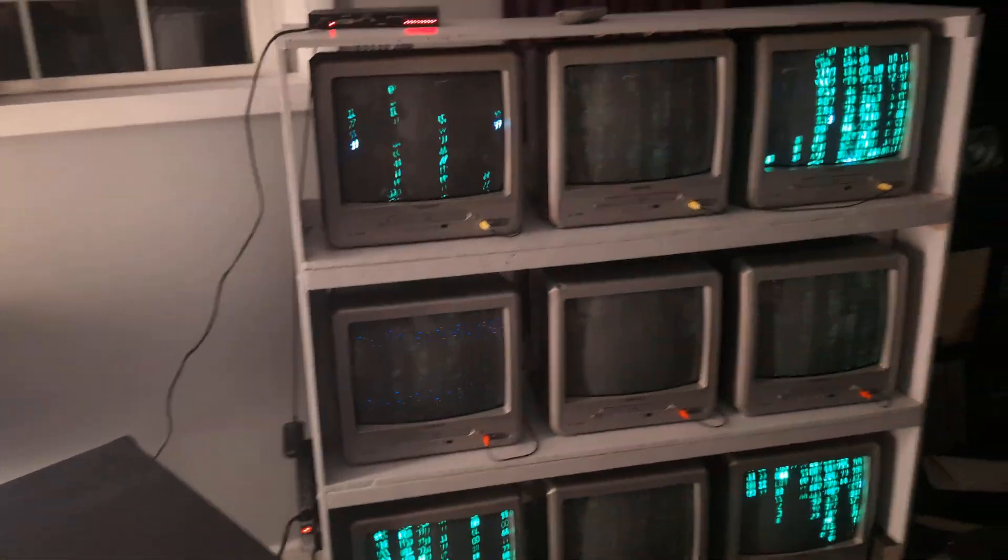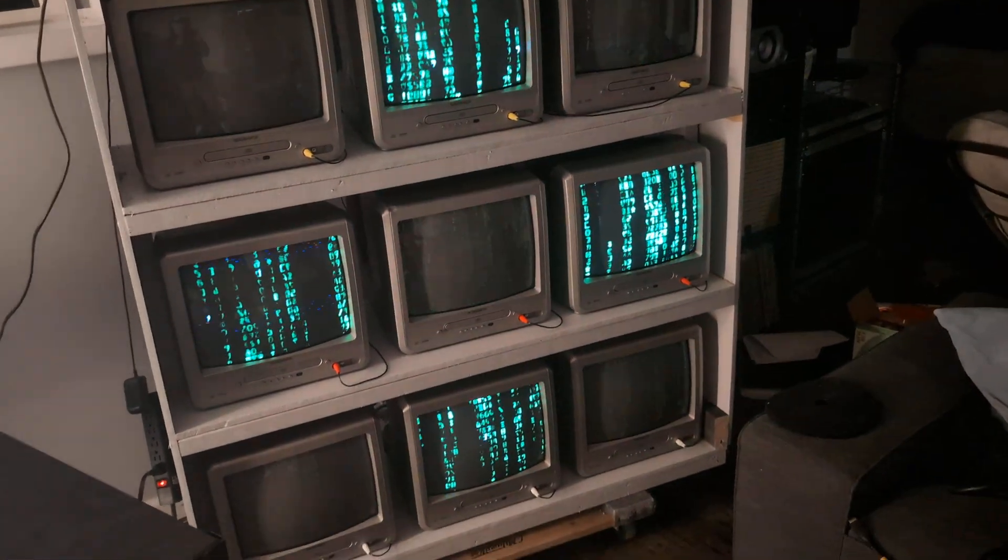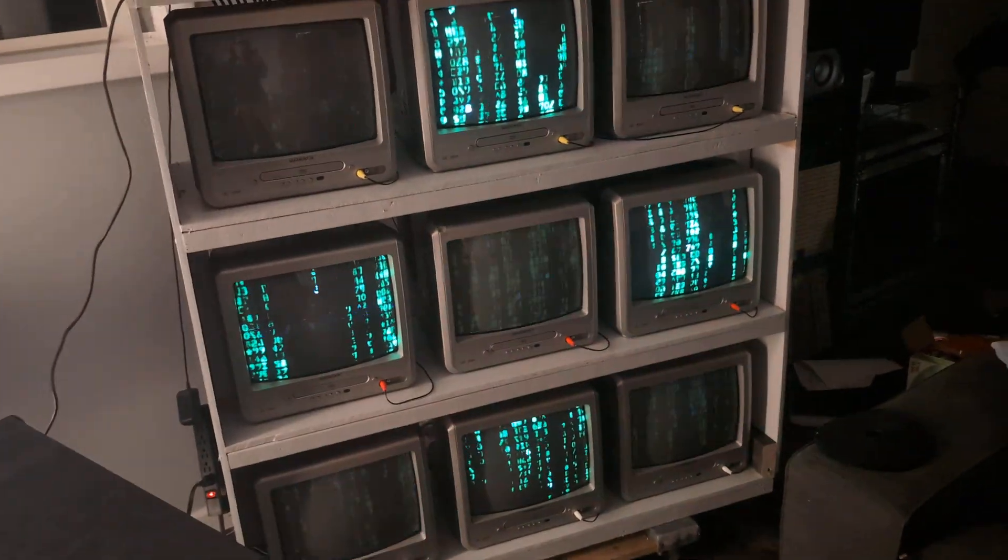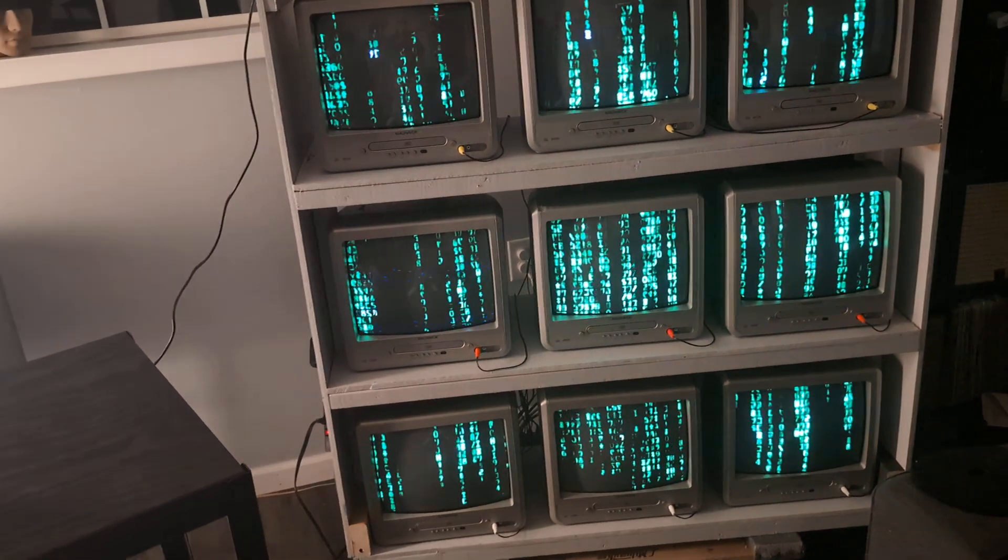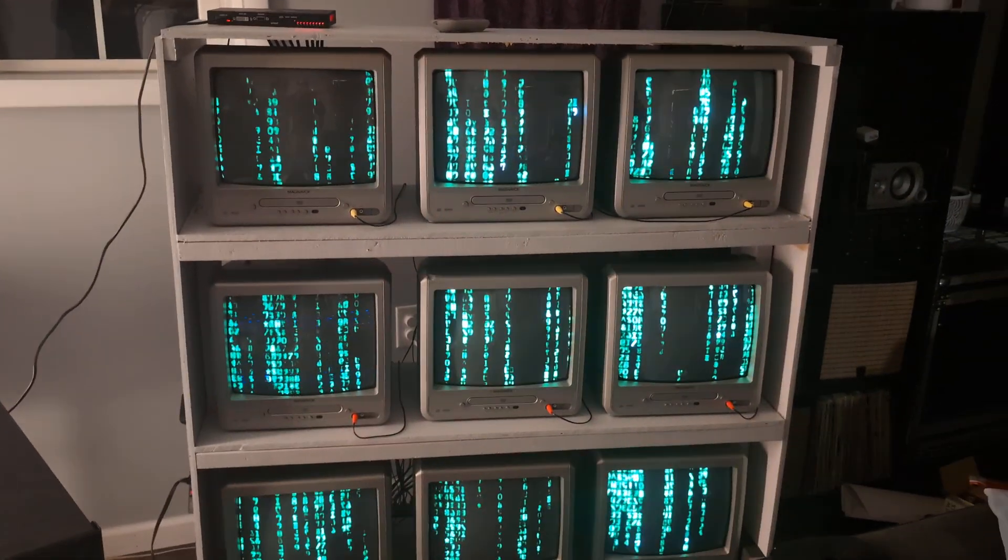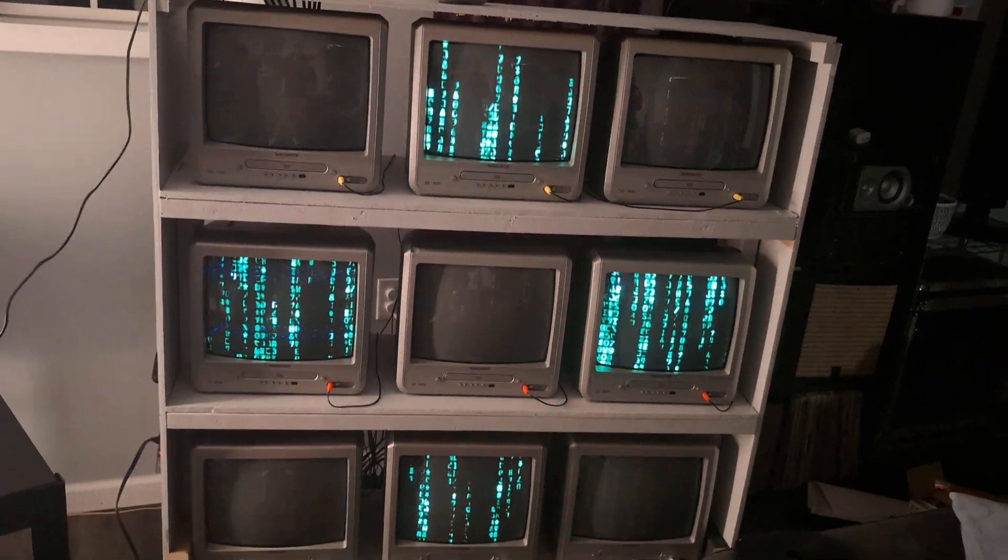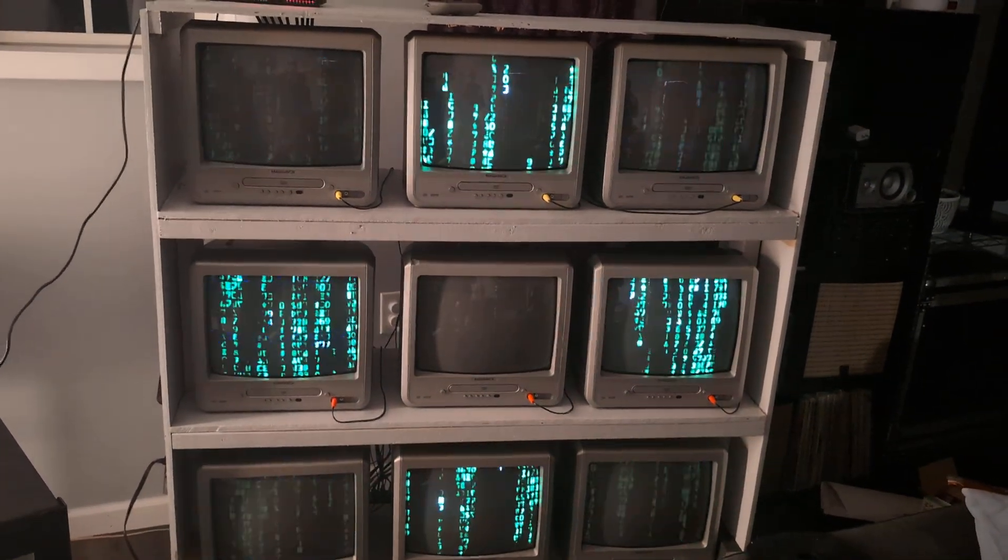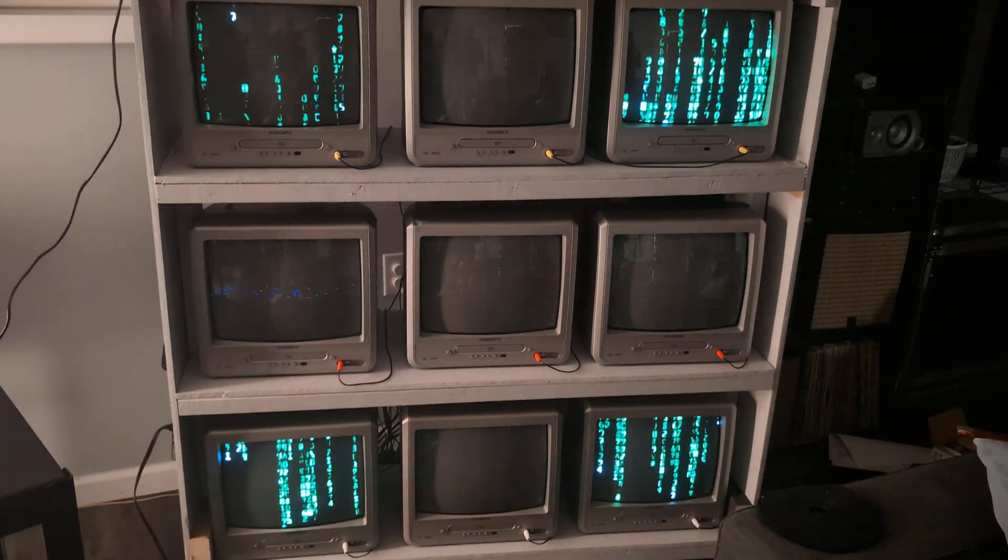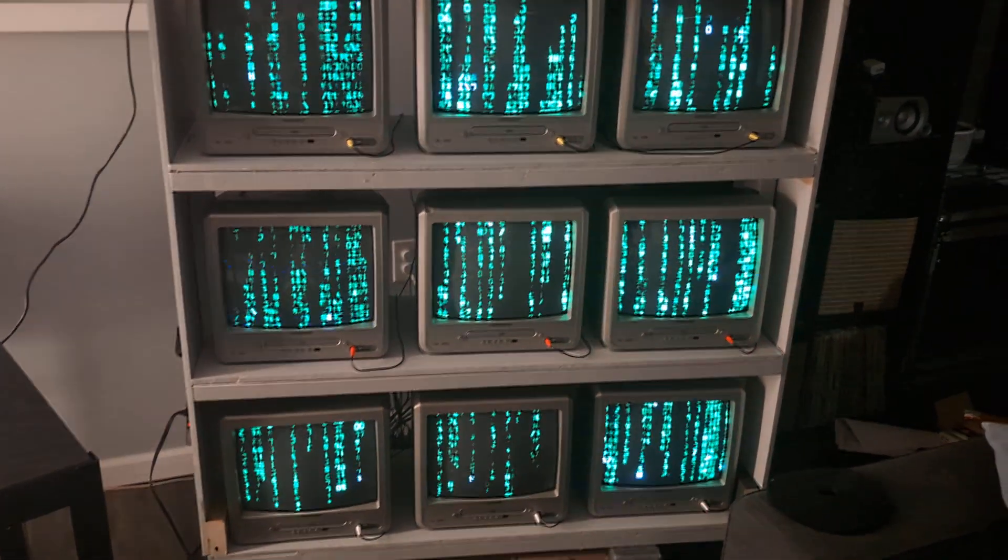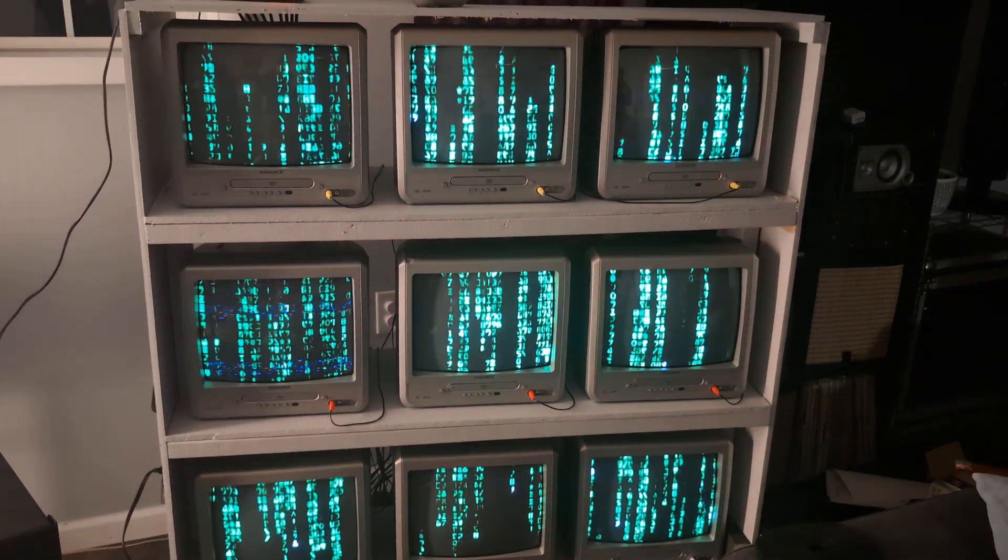First things first are the CRTs. There's nine identical CRTs. They do not have to be identical if you decide you want to replicate this project. I just got really lucky at a yard sale. And I happened to get 10 of the same exact units new in box with remote for $10 each. So I scooped up every single one of them, knowing that I was going to do something like this at some point.